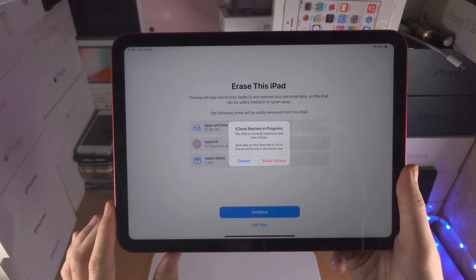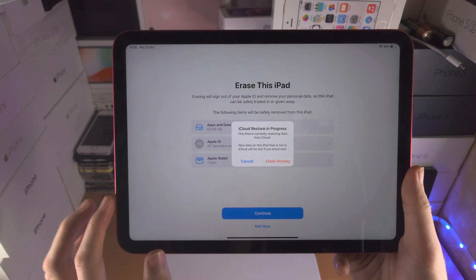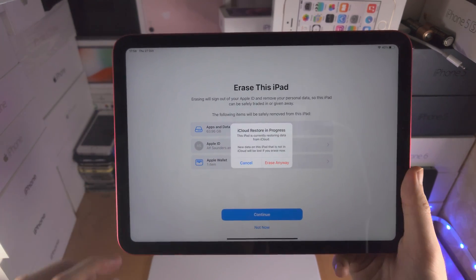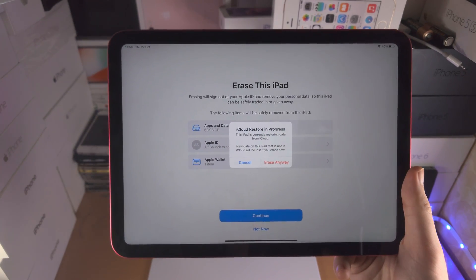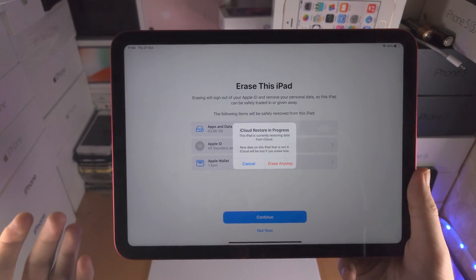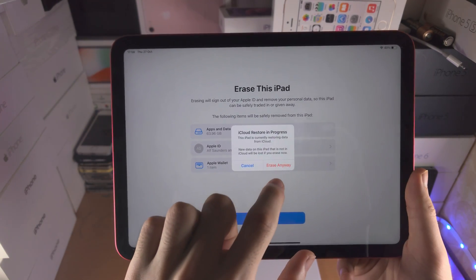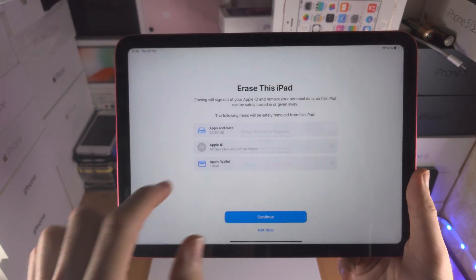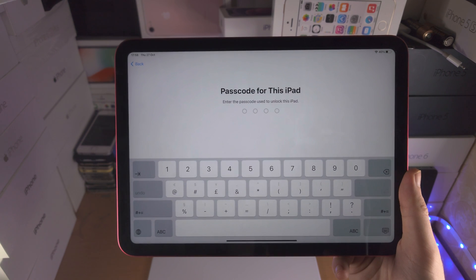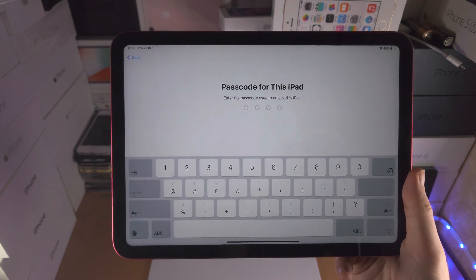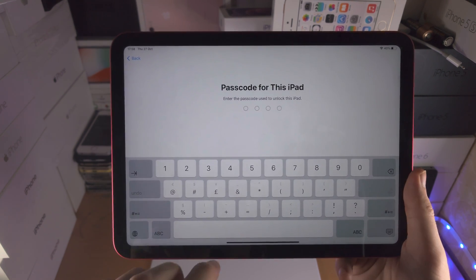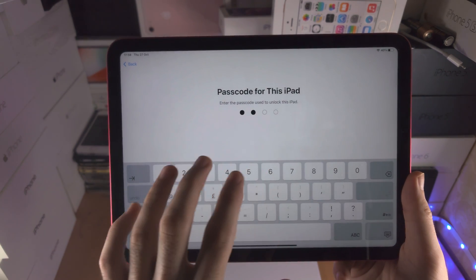So we're going to tap on Continue. It says iCloud restore in progress. We're erasing files so I'm going to tap on Erase. It's asking for the passcode used for the iPad.